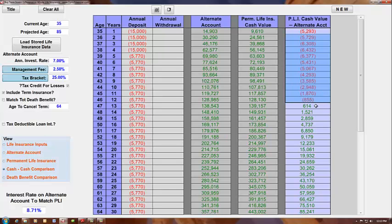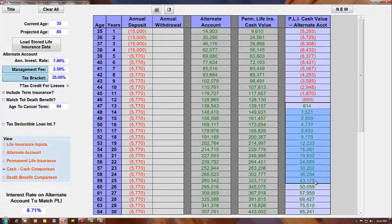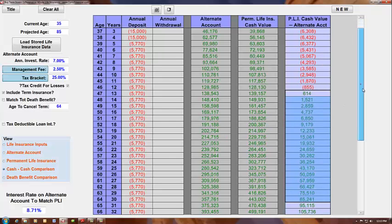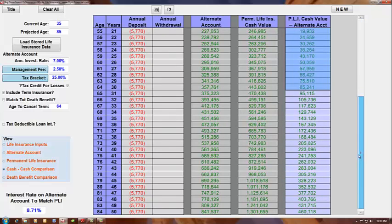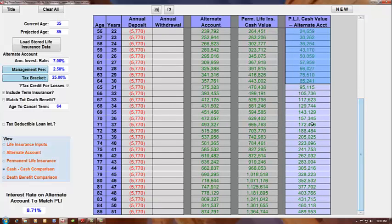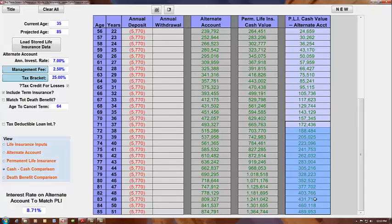And we see that reflected here in this column. And as time continues to go on, we see that the permanent whole life insurance dramatically outperforms the alternate account.